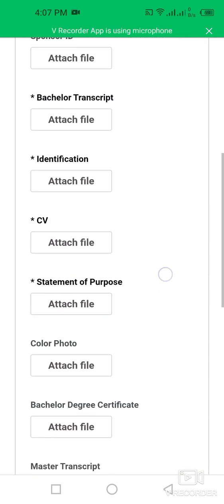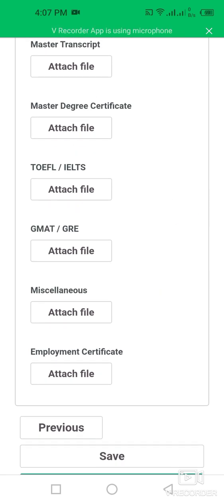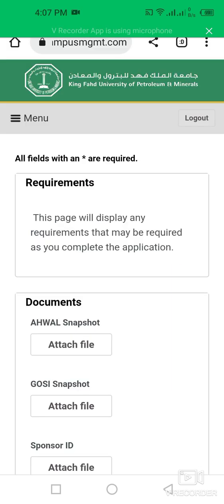Documents to upload include your Bachelor's transcripts, statement of purpose, Bachelor's degree certificate, TOEFL or IELTS score, GMAT or GRE score, and miscellaneous information such as an employment certificate. Then submit your application. This is a very simple application process — just fill in all the required information and submit.